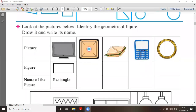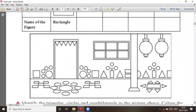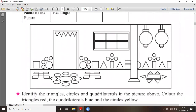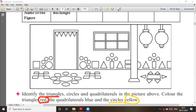Next thing: identify the triangles, circles, and quadrilaterals in the picture. Color the triangles red. Color the circles in yellow.